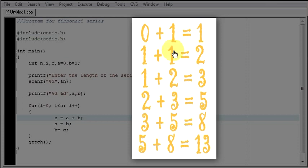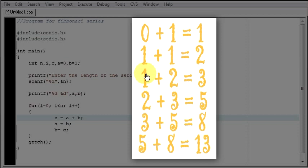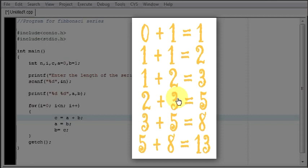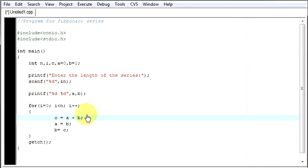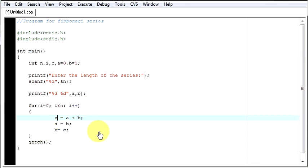Then afterwards a became 1 and b again stayed 1. This 1 came over here after adding whatever we got. Then afterwards our a, this value became 1 and this value became 2. Then this value became a, this value became b. Likewise you are swapping your numbers in a and b. That's what we are doing. We are adding them, then we are swapping.